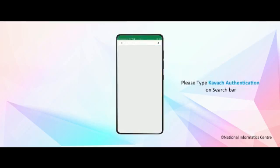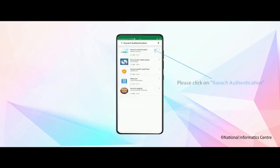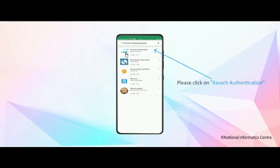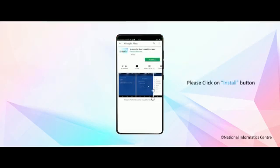Please type Kavach authentication on the search bar. Please click on Kavach authentication. Please click on the install button.